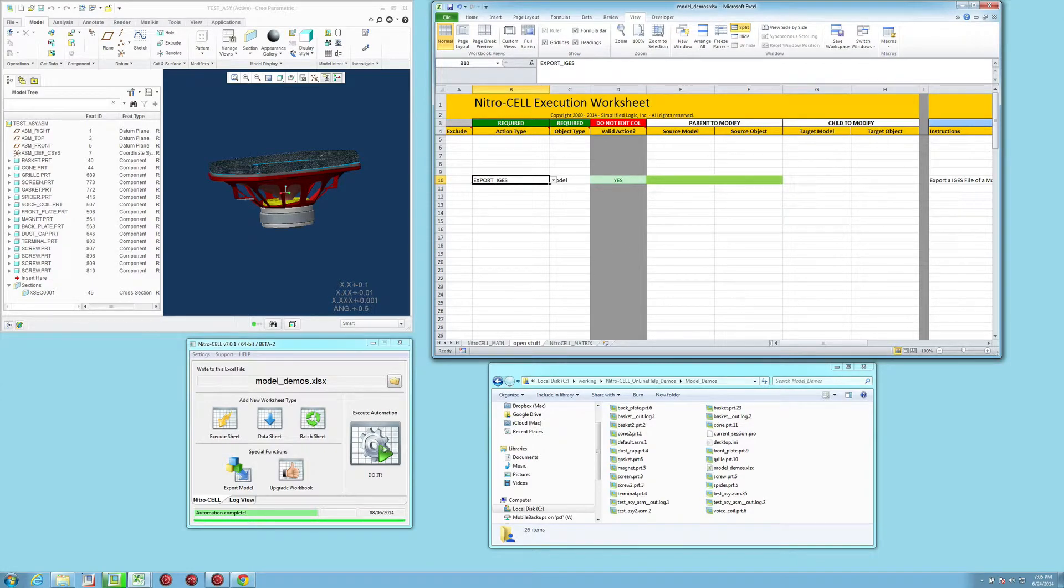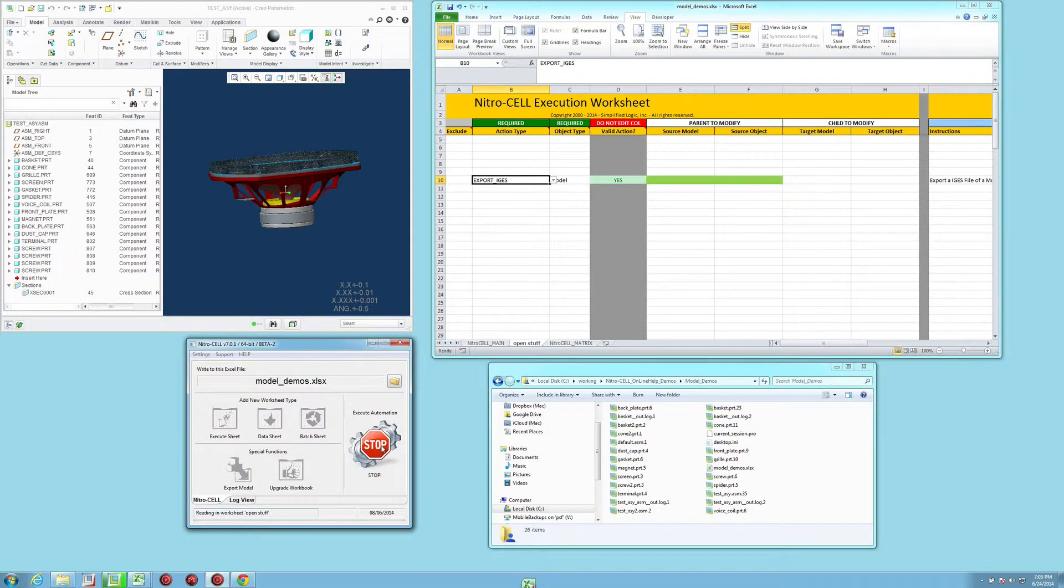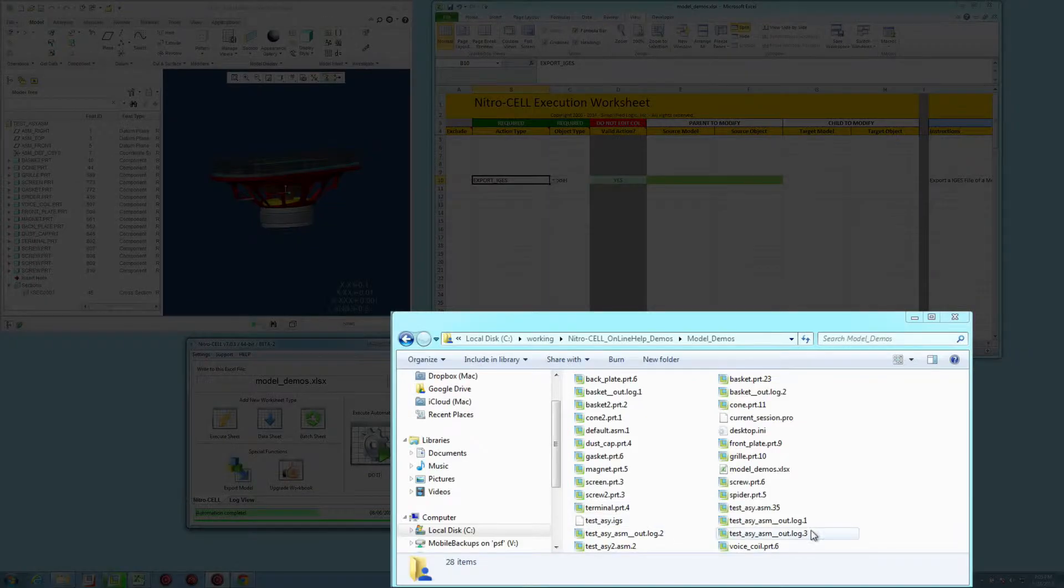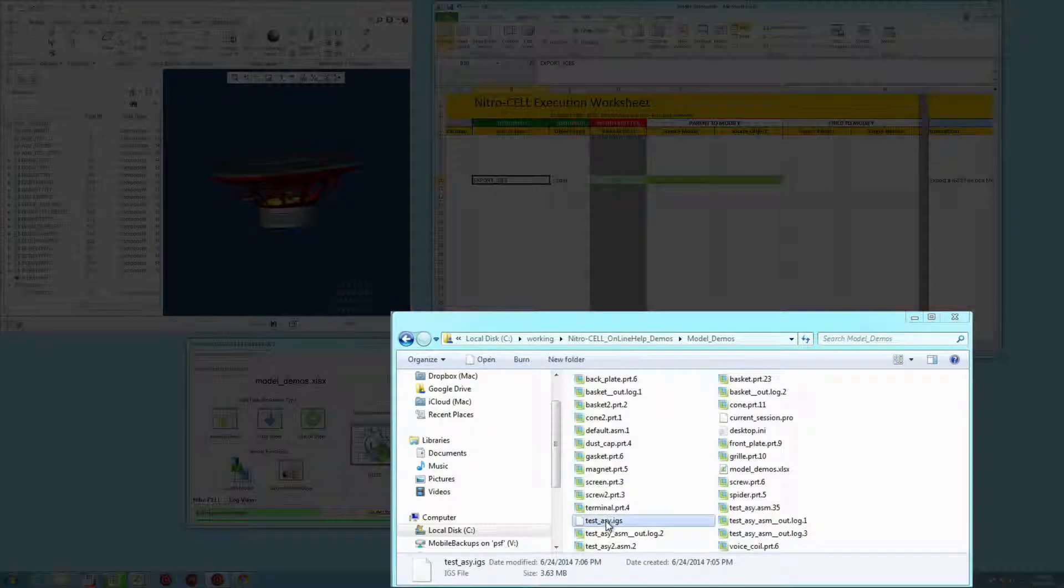So if we just say do it, it's going to write out an IGES file directly to my current working directory.